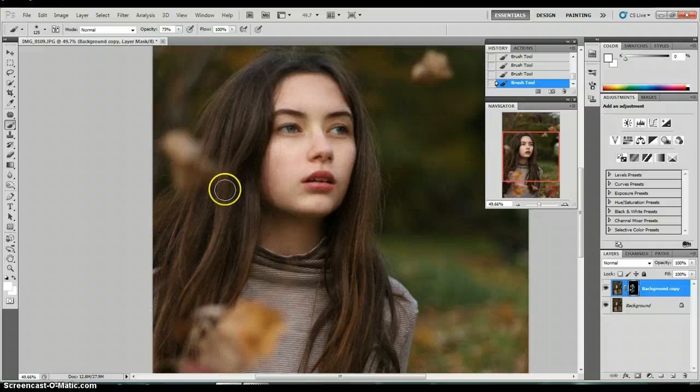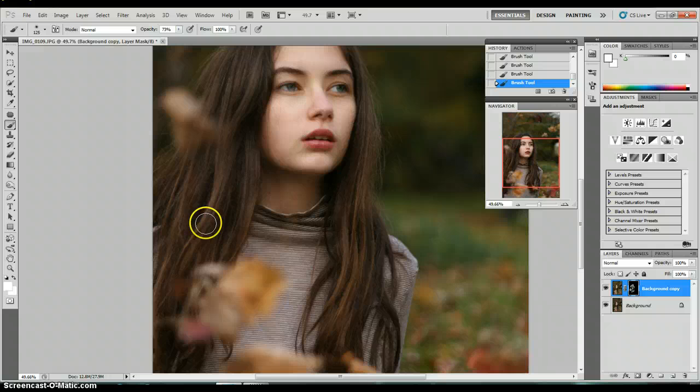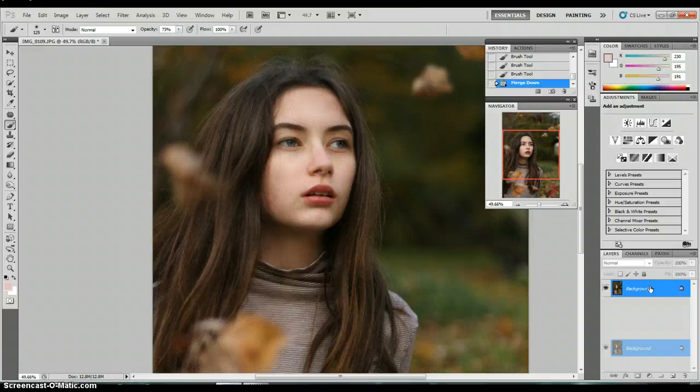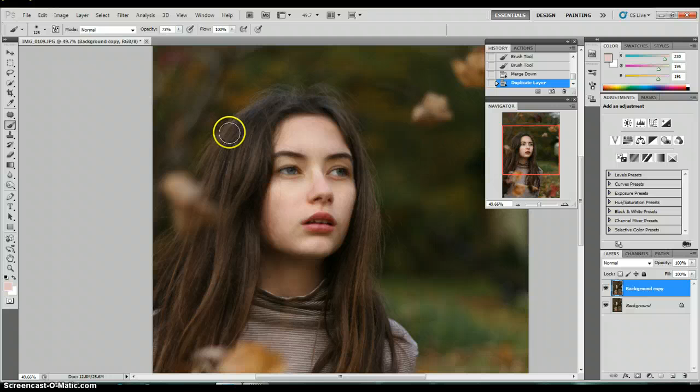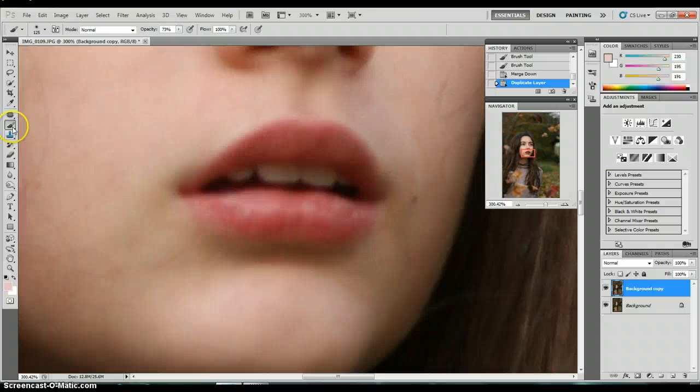Then just paint wherever I feel like it needs to be. Under the eyes or on the nose and the forehead sometimes, maybe on the chin, on the face usually because that's where the model is being looked at. I also like to do it on my hair. If there are some light spots on my hair, I like to add some contrast to that just by painting on the white onto the black layer mask.